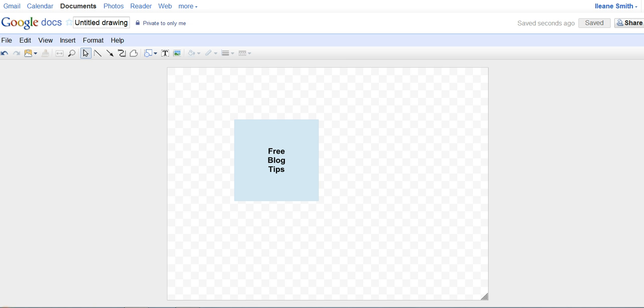Now the next step we need to do is take a screenshot. I'm going to use an extension that I have for Google Chrome which is called Awesome Screenshot, and I'll just take the visible part of the page.